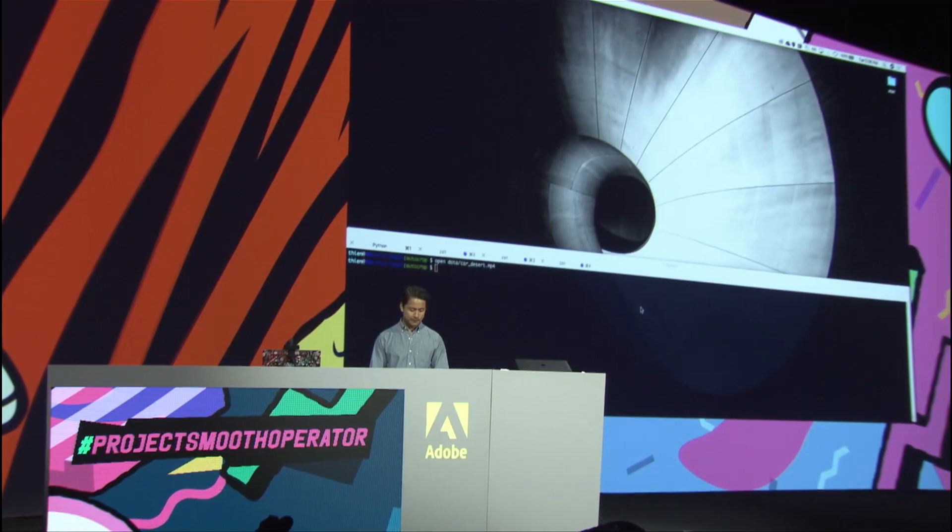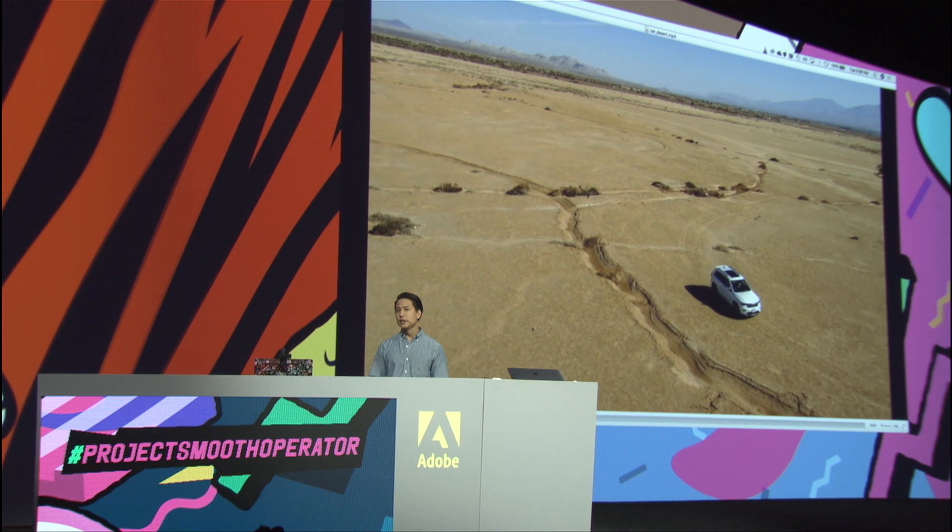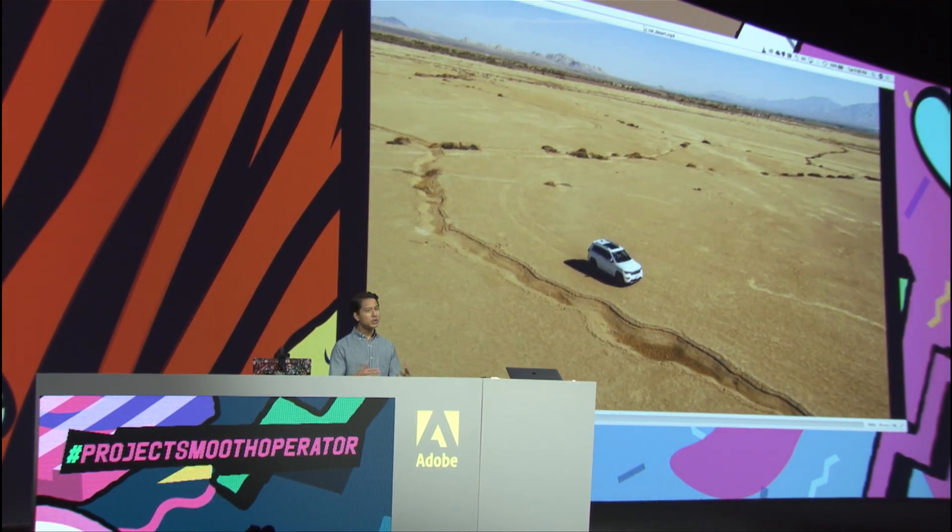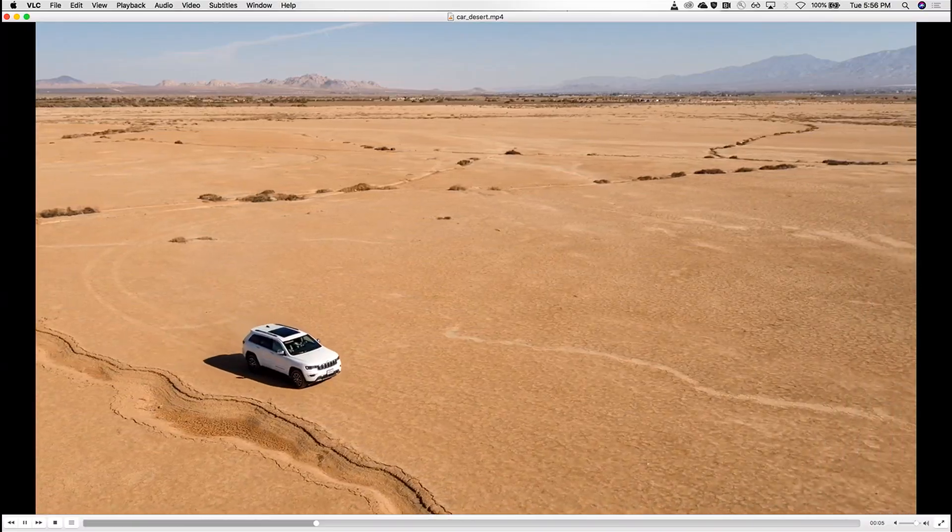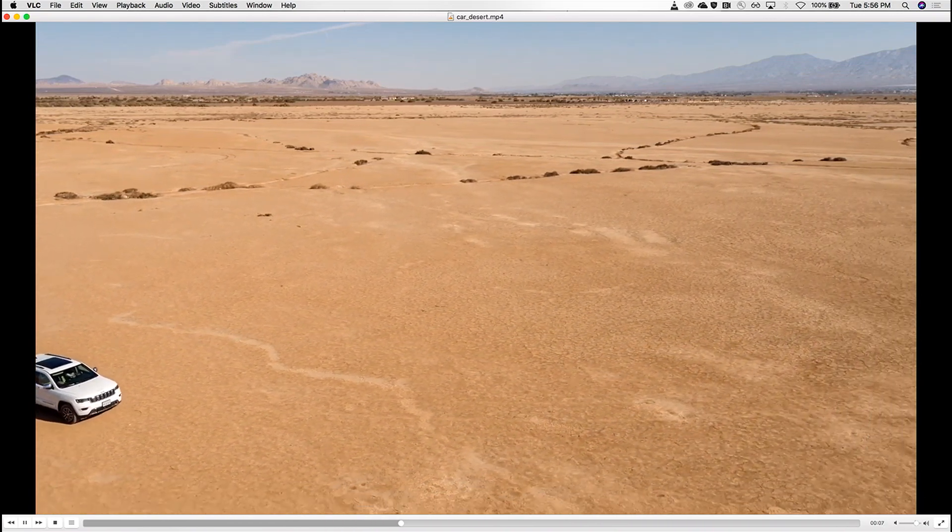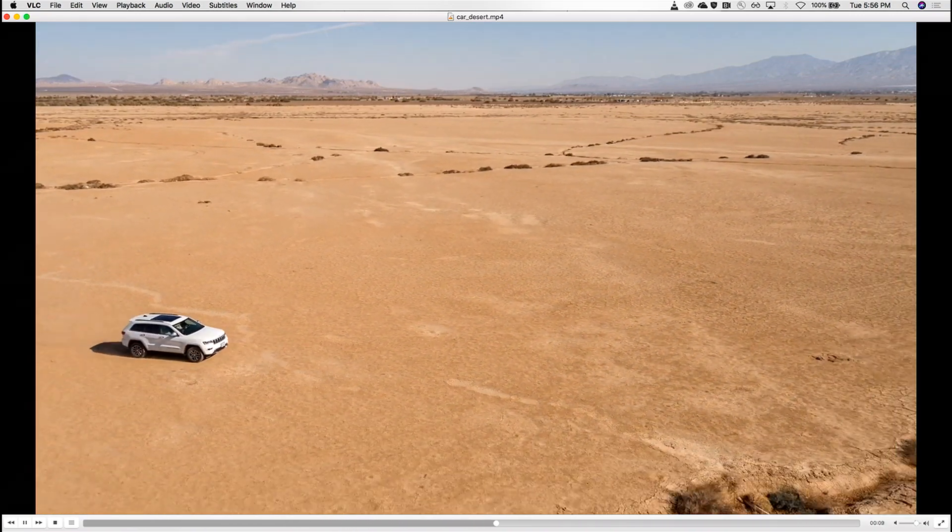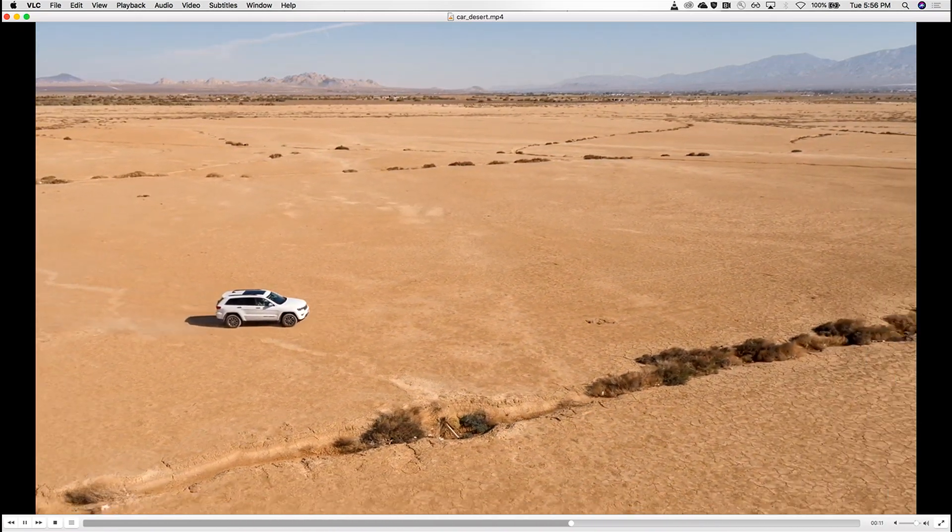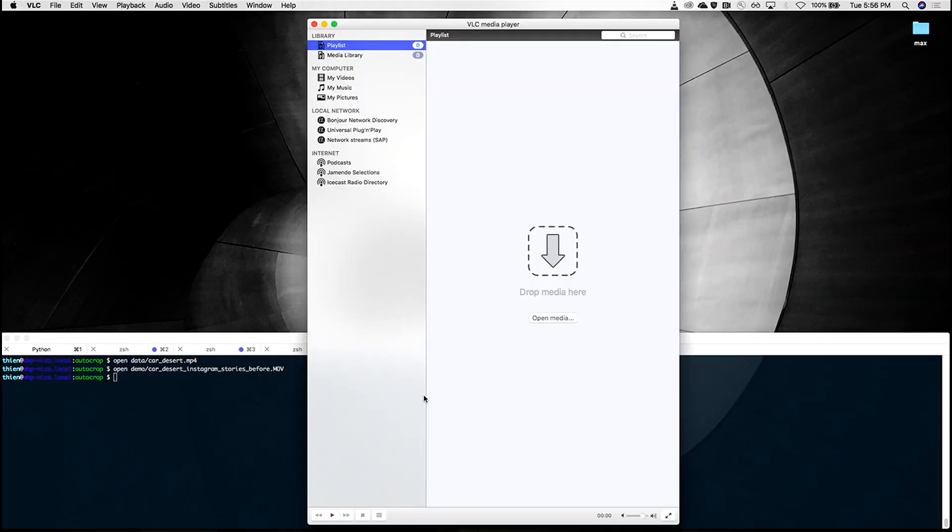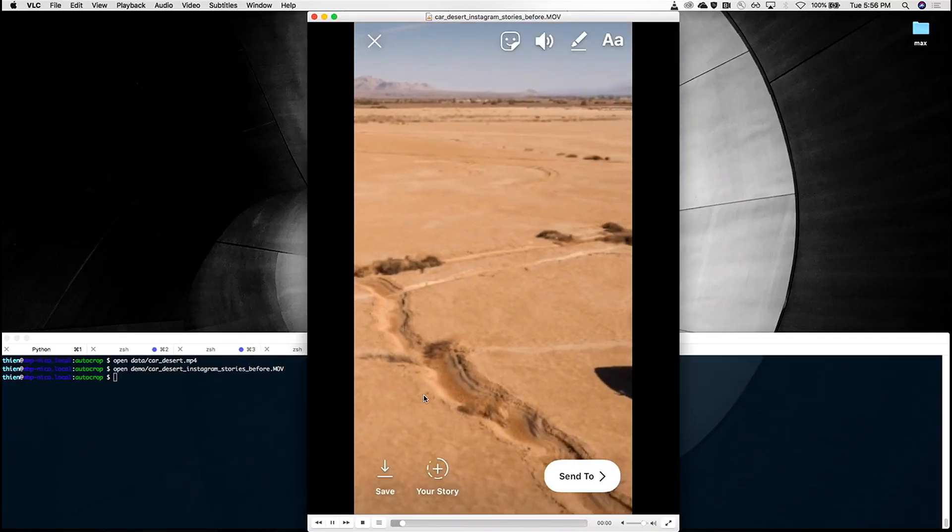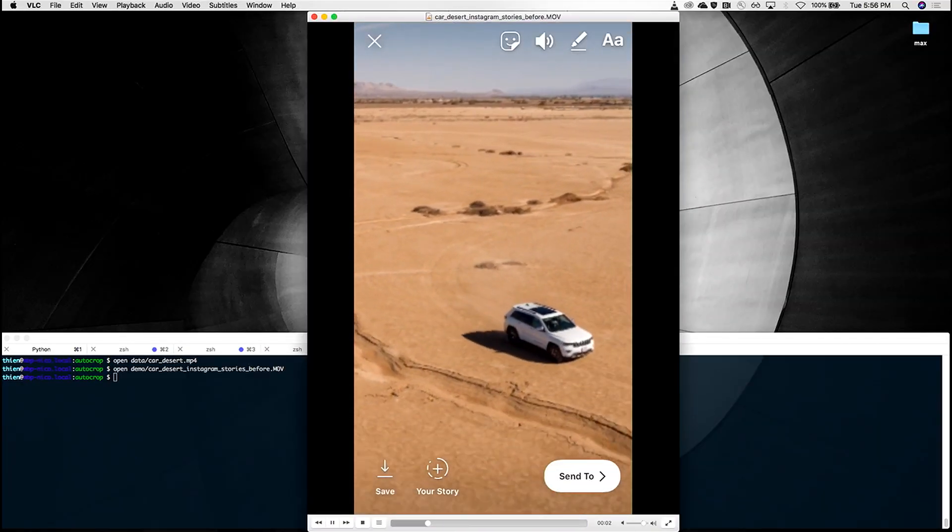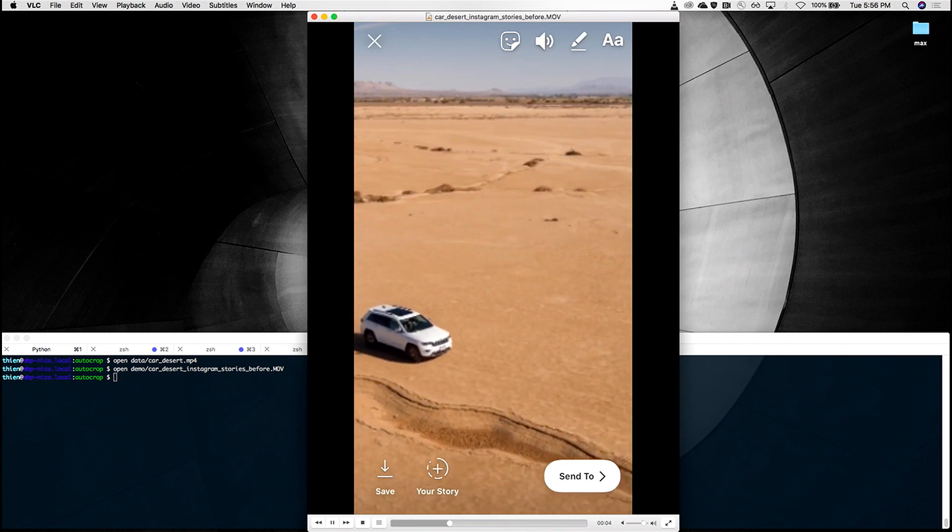I want to start by showing you something. It's an aerial shot of a car driving through the desert. It's a really beautiful shot, isn't it? Here's the thing, though. When I try to publish this to Instagram Stories, this is what I get. The car comes into view and then immediately disappears.